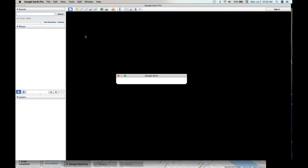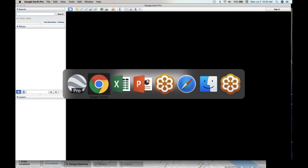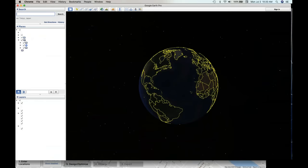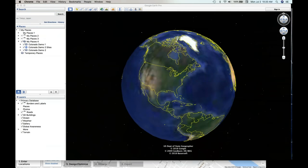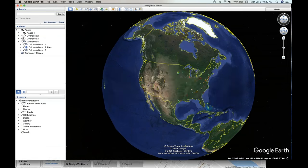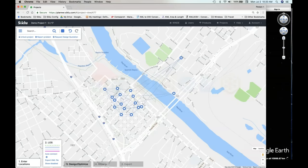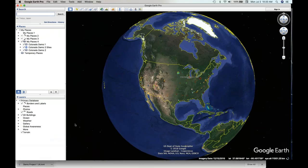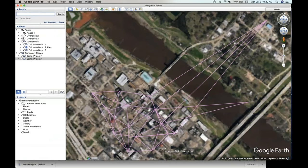As Google Earth restarts, let's look at what our design looks like. Once Google Earth restarts, we're going to go through each one of these paths and evaluate them in 3D with Google Earth — it makes it an effective way to look at them. We go to export KML file and now we're looking at our project in Google Earth.